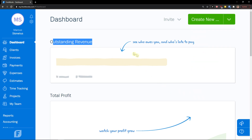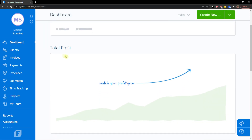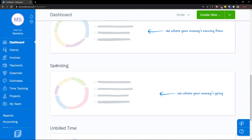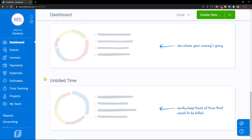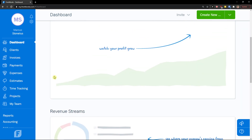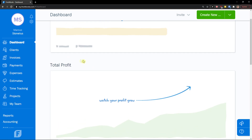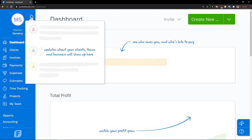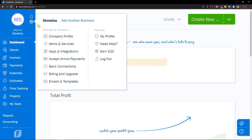First you see outstanding revenue here. Then we're going to see total profit, revenue streams, spending, and unbilled time. When we finish everything, we will look at the dashboard and see it filled. In the left corner, you're going to see notifications and right under it, settings.